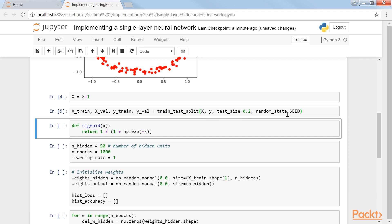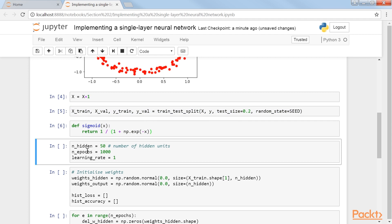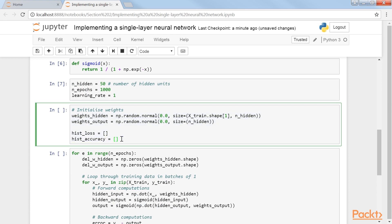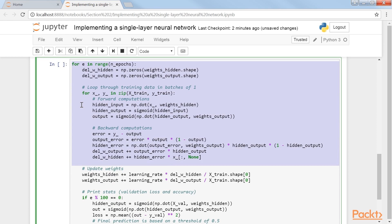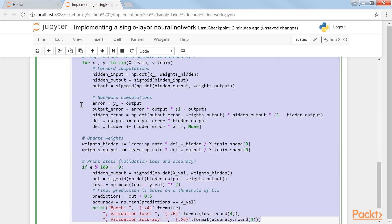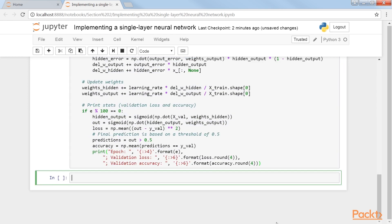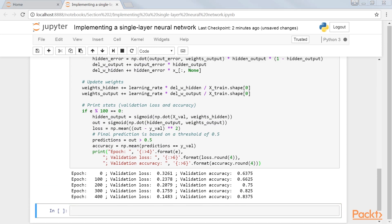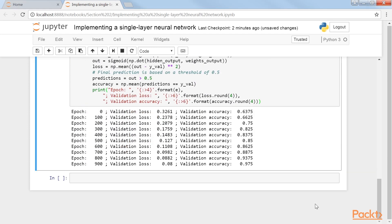A linear activation function won't work in this case, so we'll be using a sigmoid function. Next, we will define the hyperparameters. We will initialize the weights and other variables. Let's run the single-layer neural network and output the statistics. The output during training looks like this.